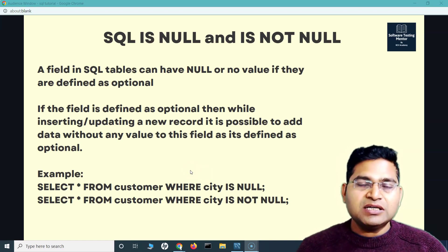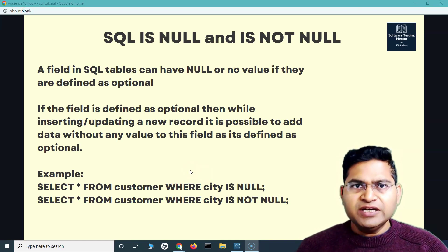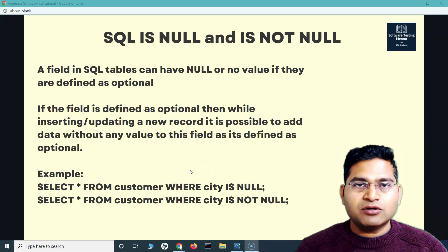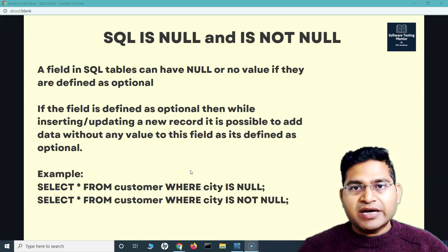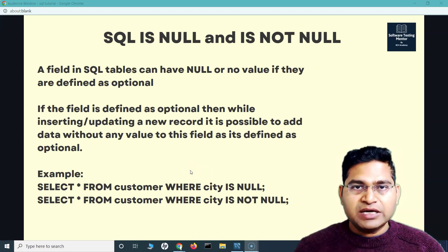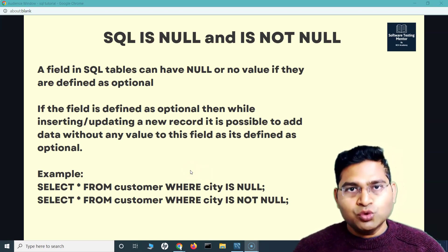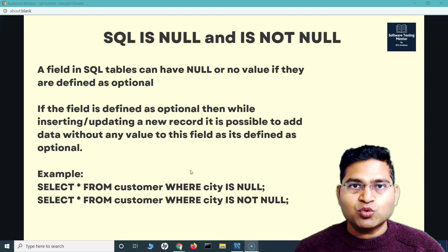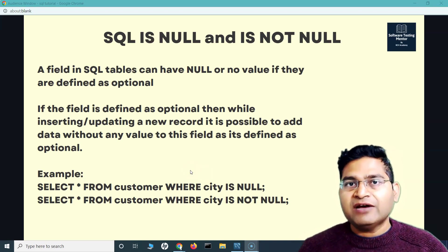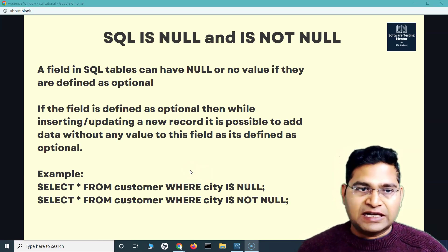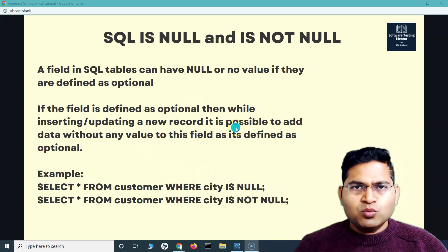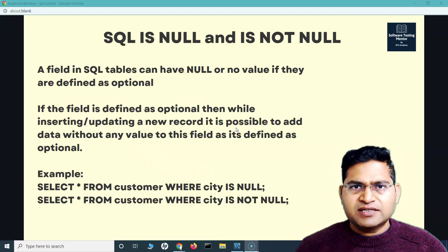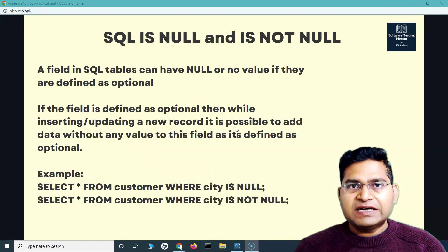So finding or figuring out if a particular field is not having a value — is null or is not null — that's where null and not null will be used. We'll be understanding how we can use IS NULL and IS NOT NULL to quickly fetch those rows which have null values or which don't have null values. Usually when you are defining the table, you can define a field as optional.